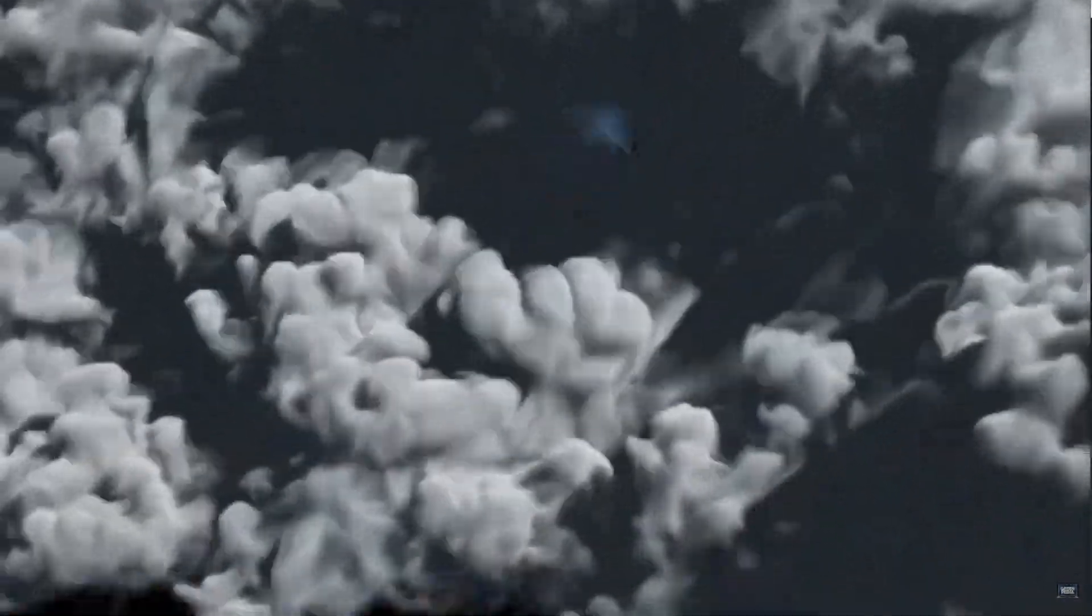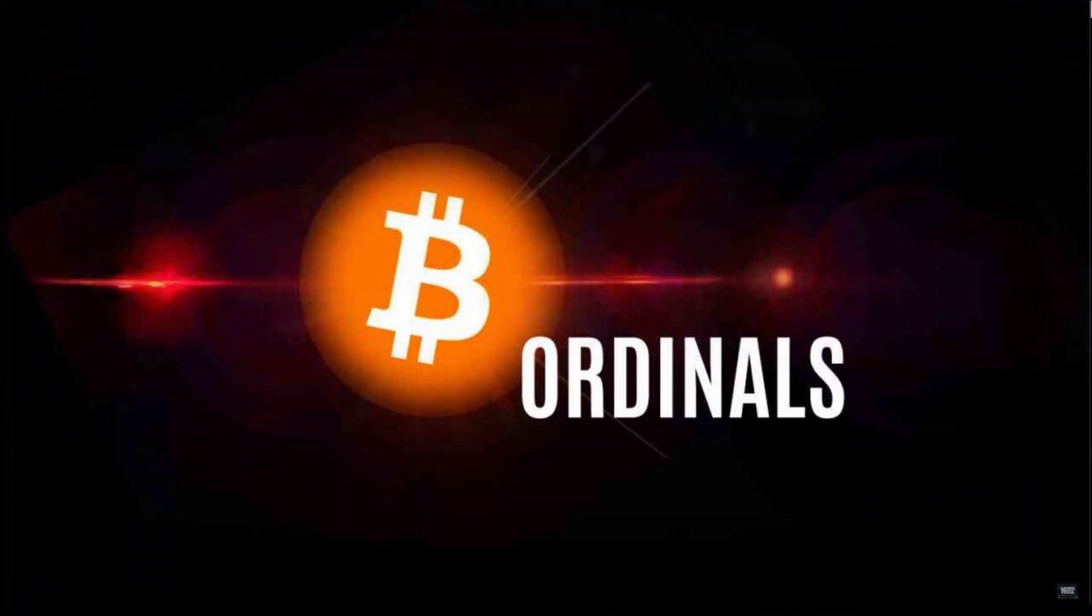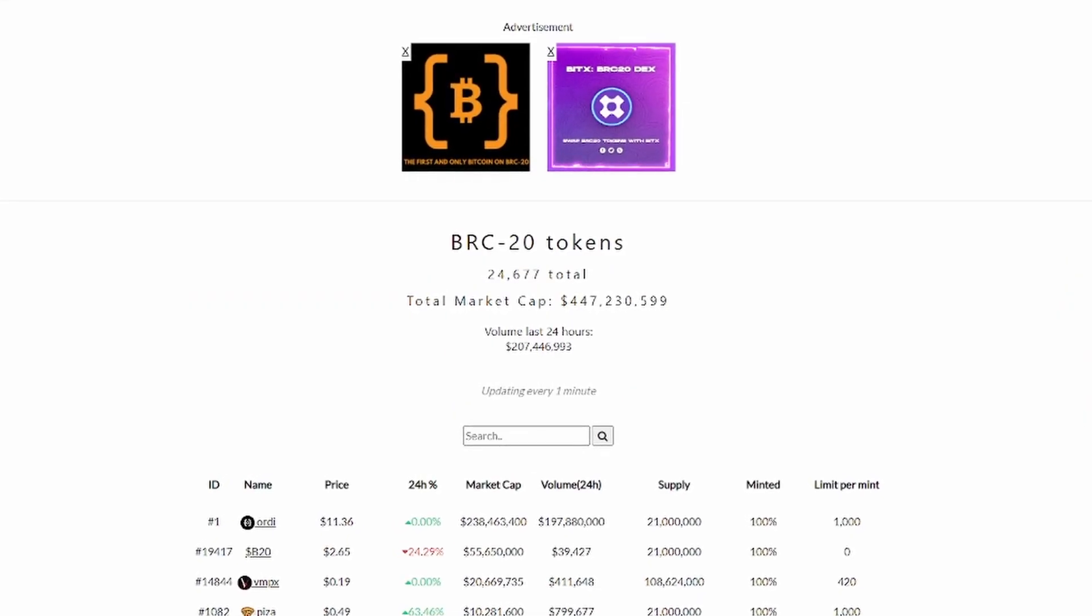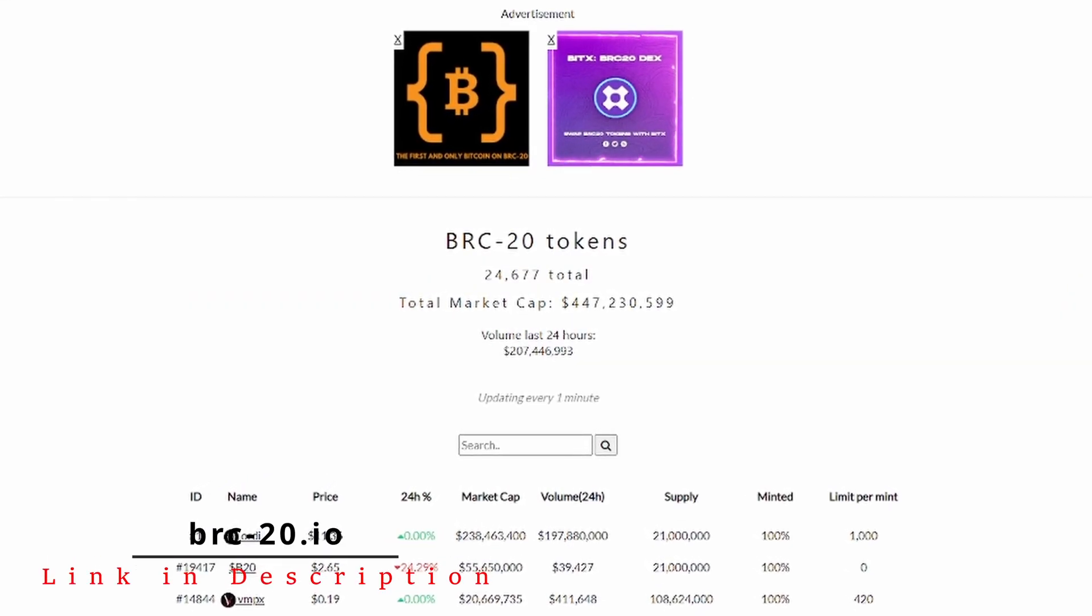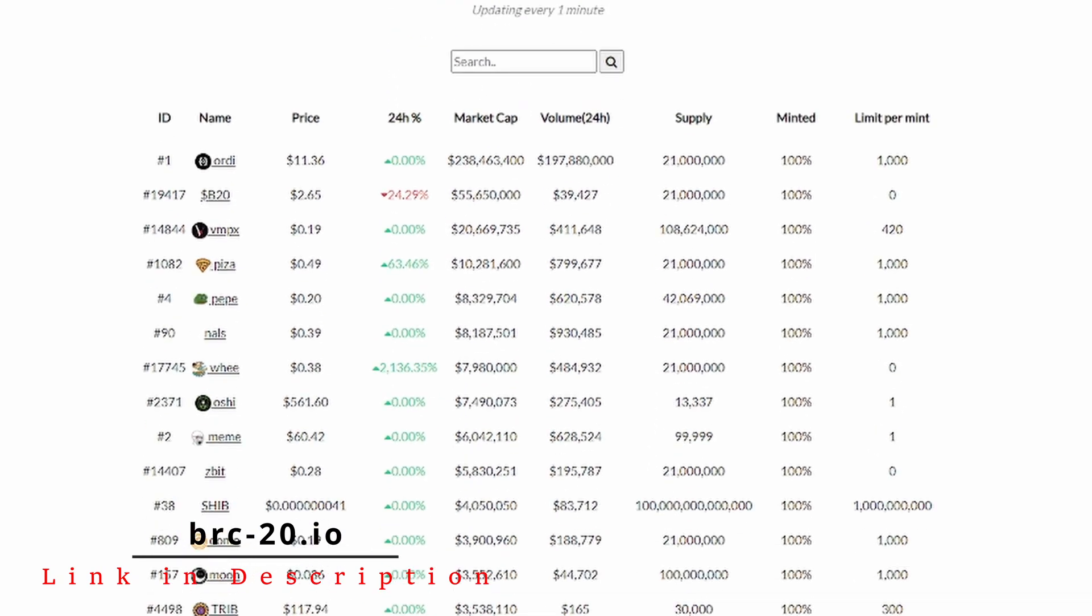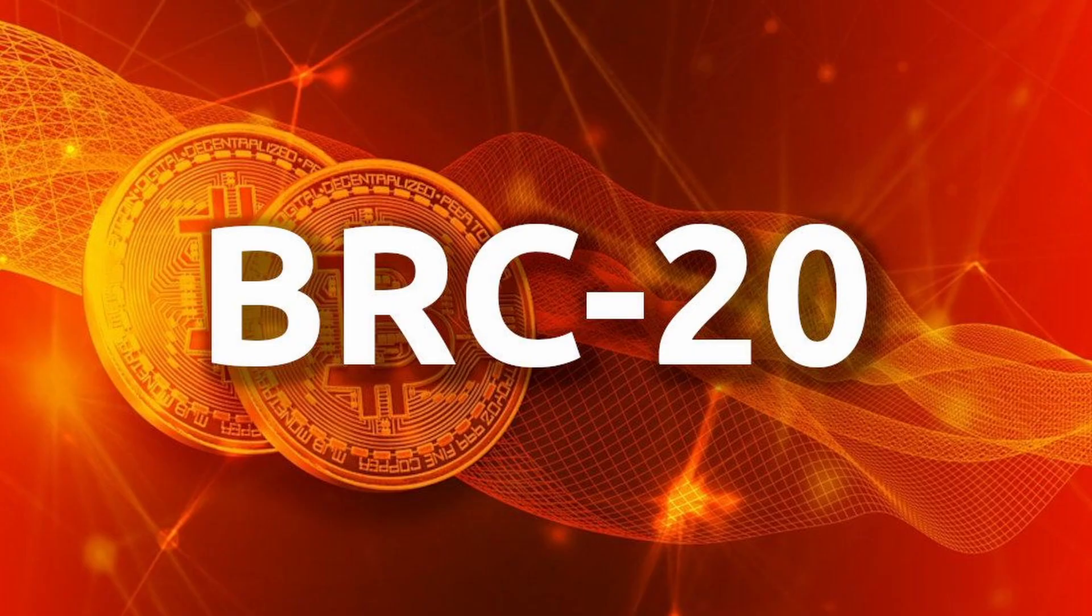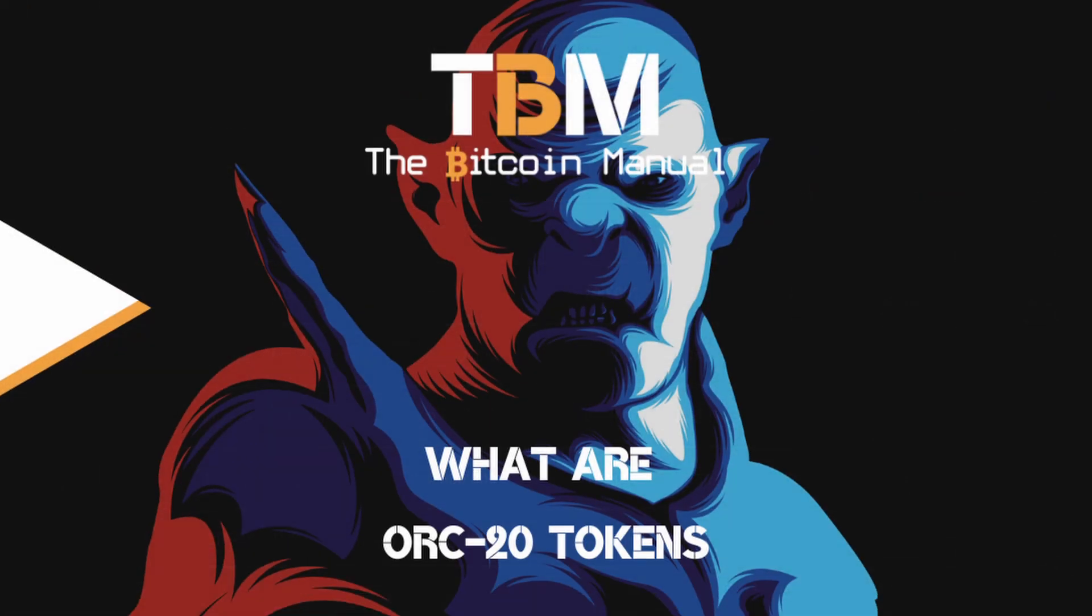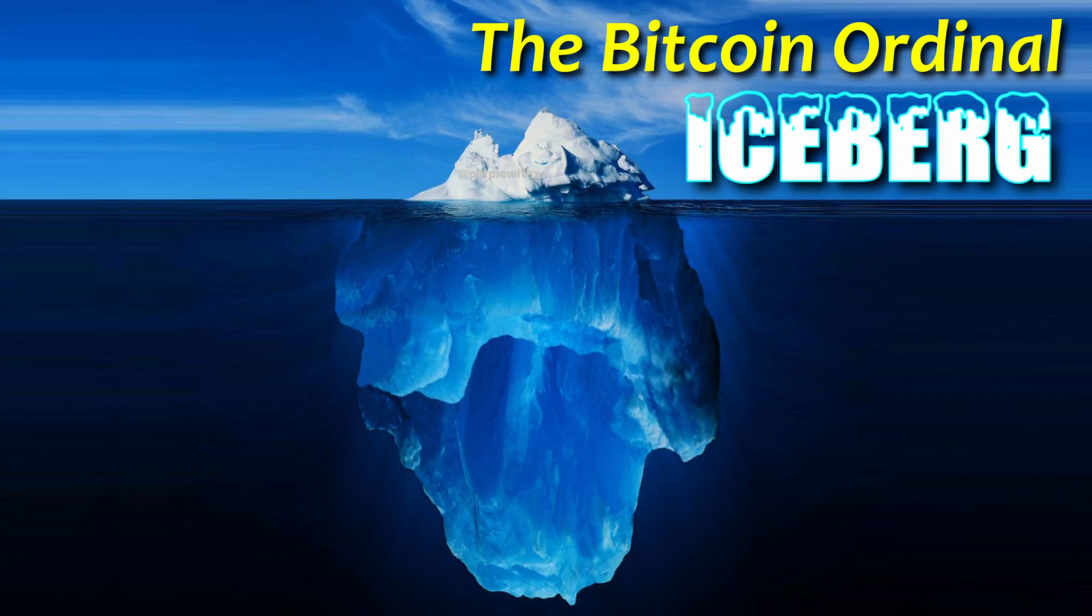Bitcoin Ordinals have been surging in popularity and value over the past 30 days and people are starting to take notice. But the new BRC-20 token standard has led to other similar innovations that may prove to be more valuable in the long run.